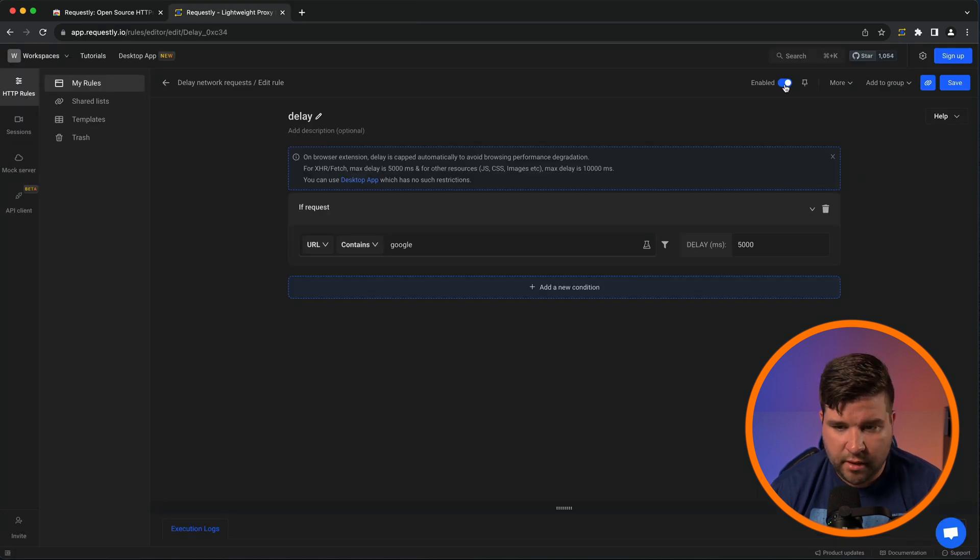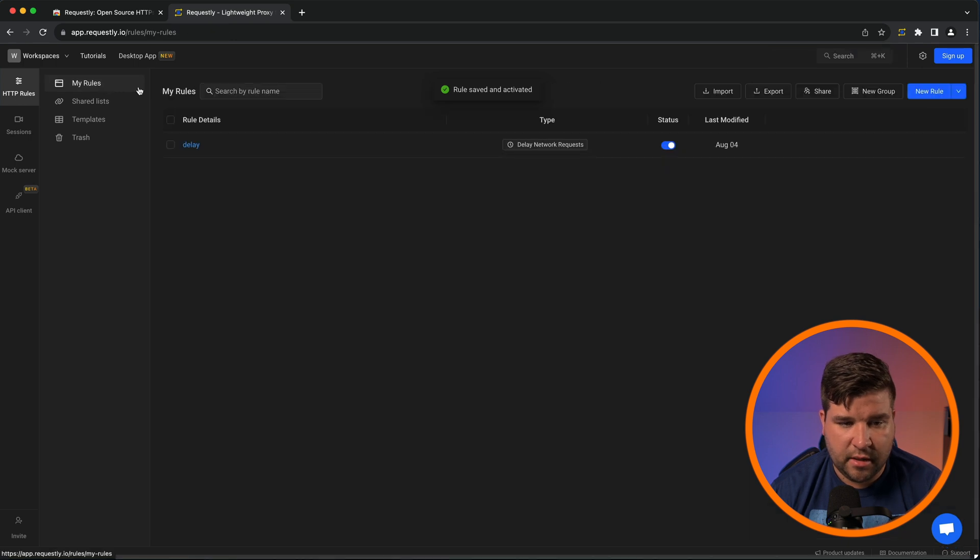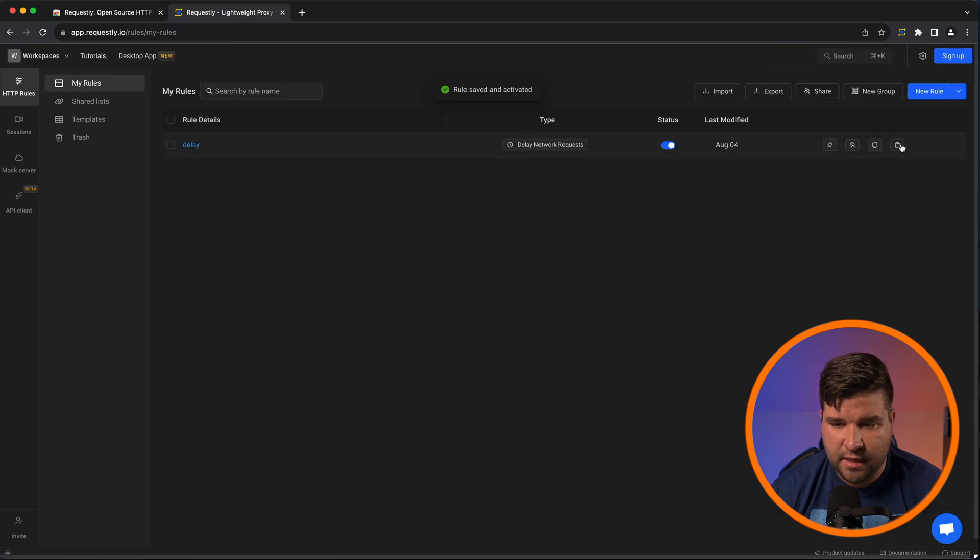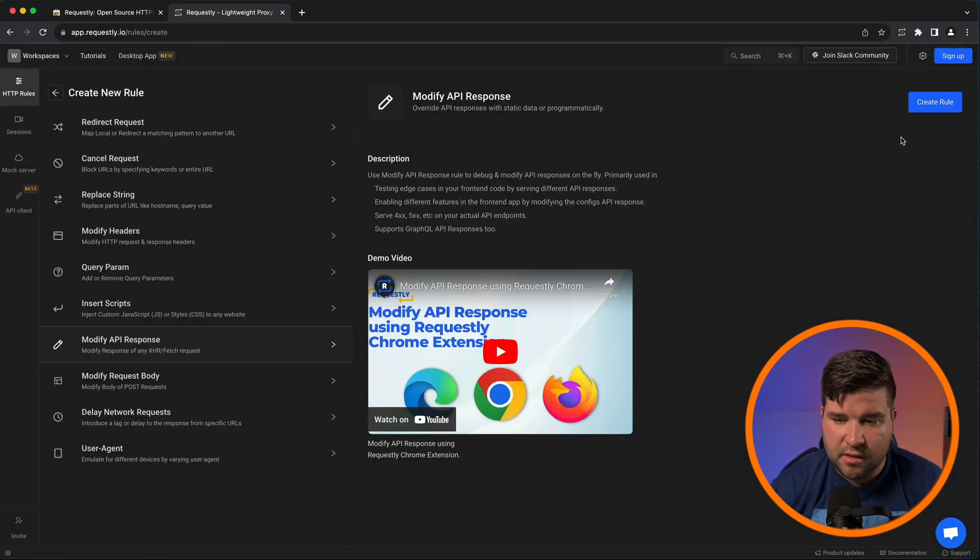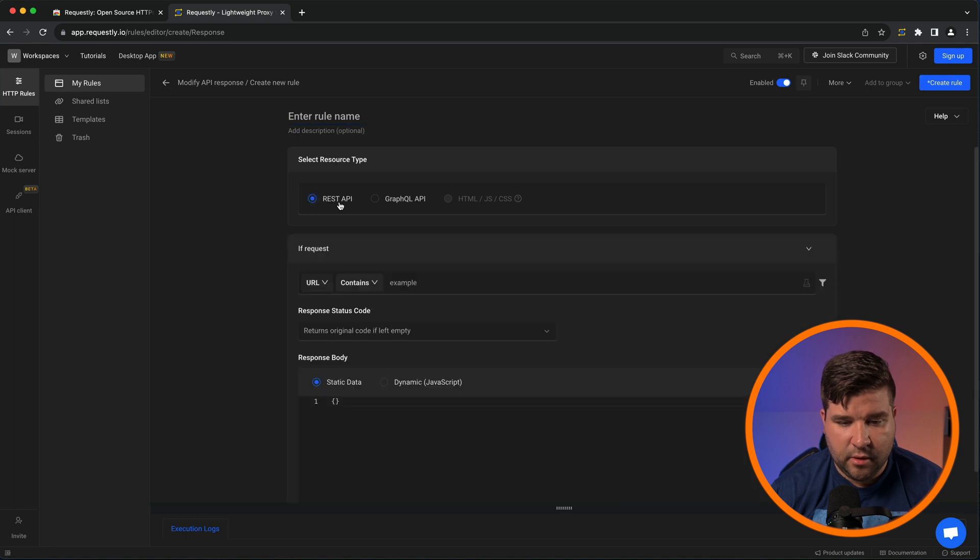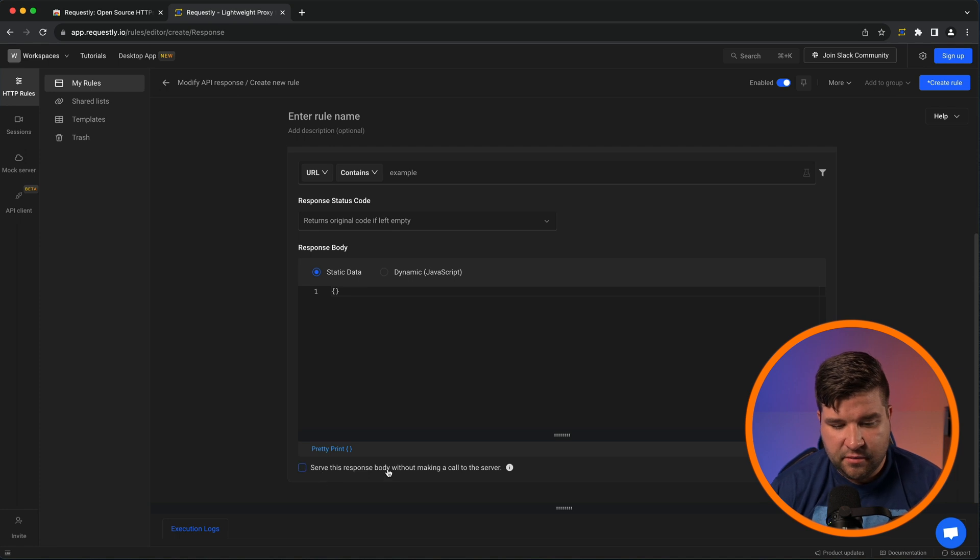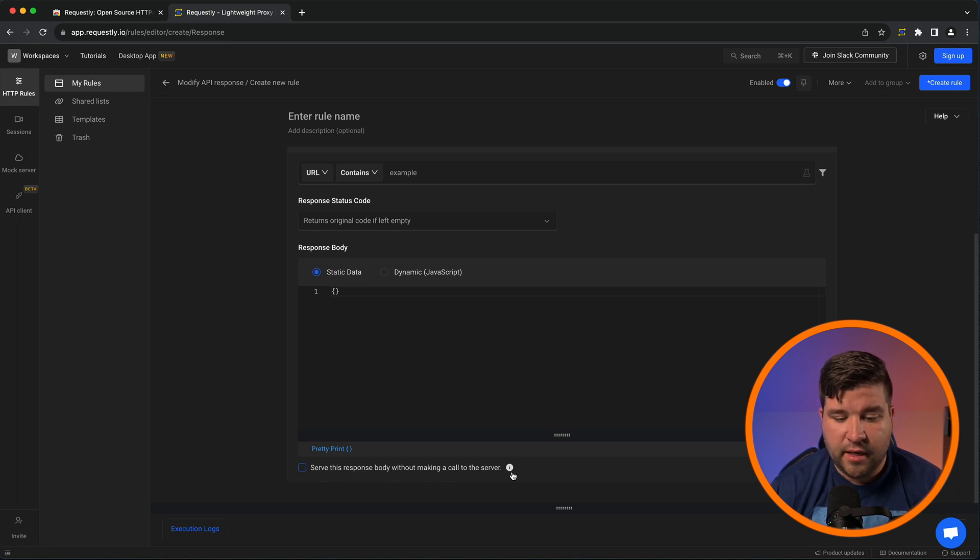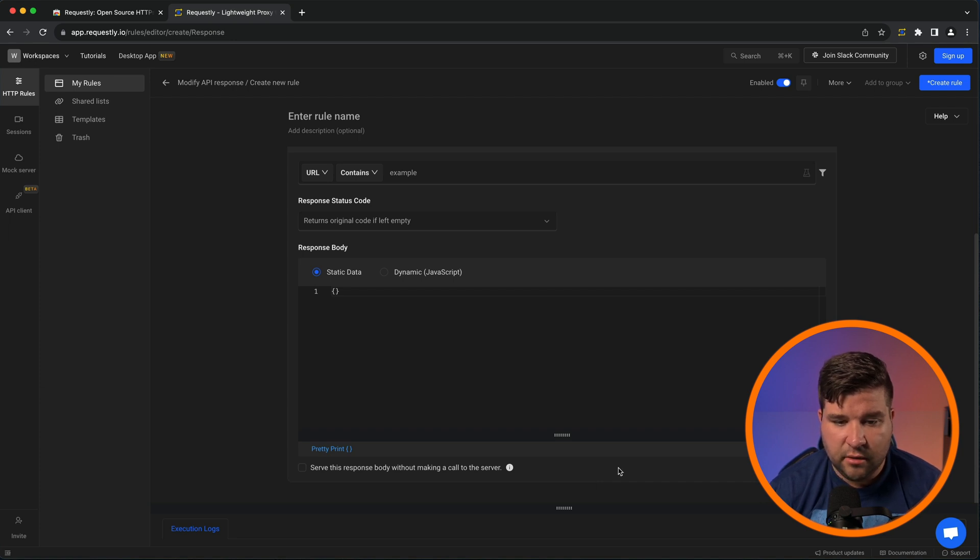We can choose to disable this rule or we can just come back to my rules and delete this. If we choose modify API response, we can see that we can do a request API or a GraphQL API. We can even set things like serve this response body without making a call to the server. So this is really good for testing webpages and just mocking the response that you want to return.